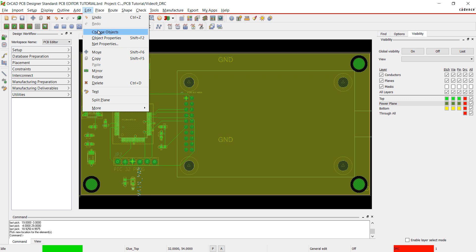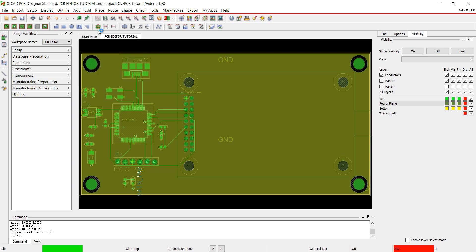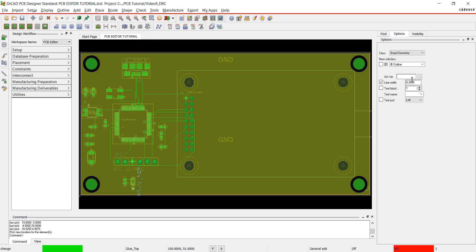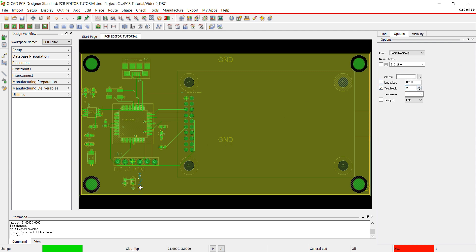I'm going to change the size of my text from my reference designator. Select edit change object from the menu. Change your text block to 2. Click on the reference designator text.